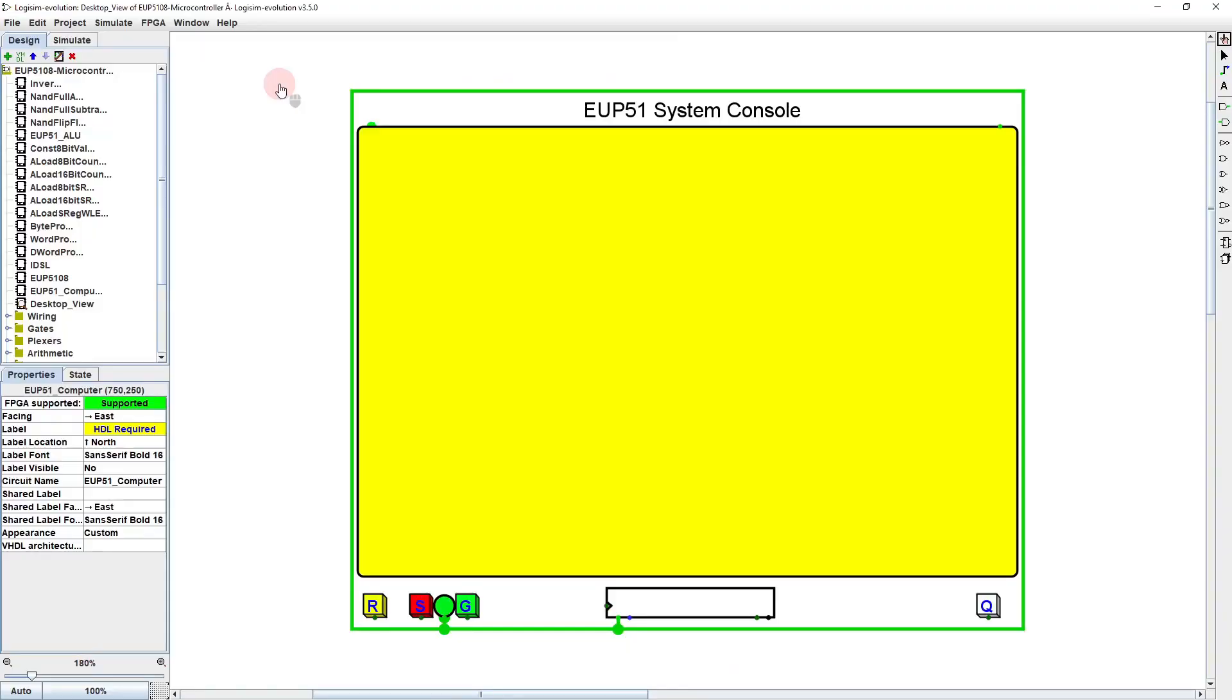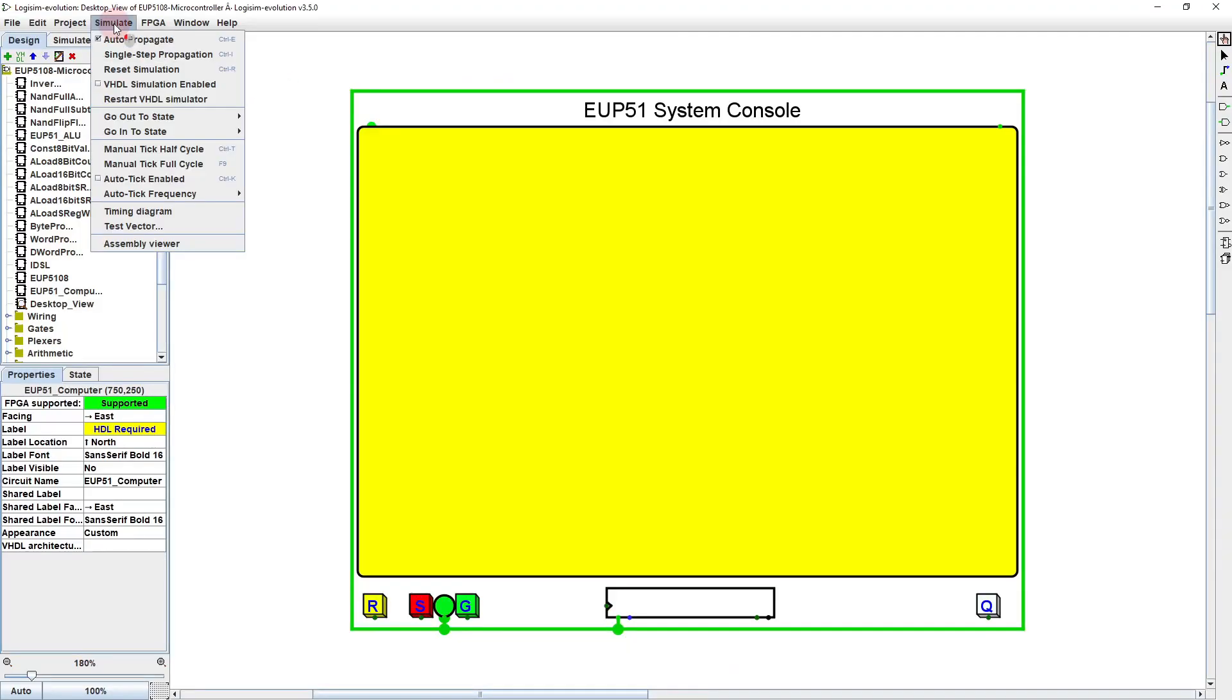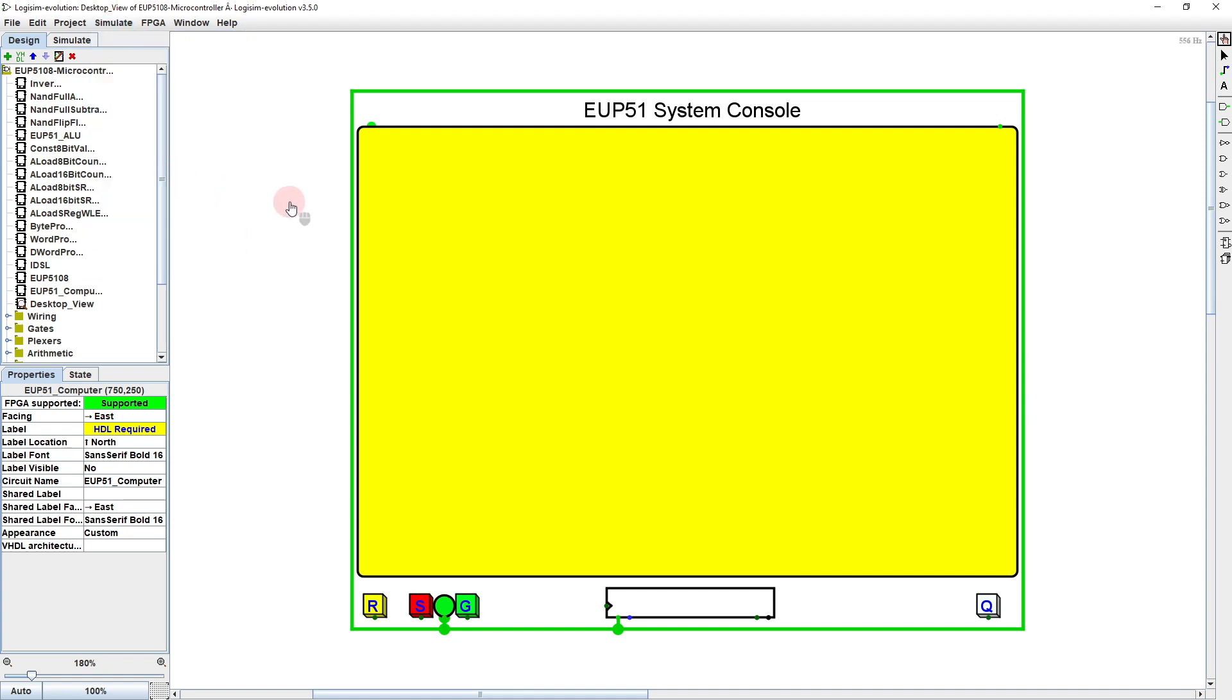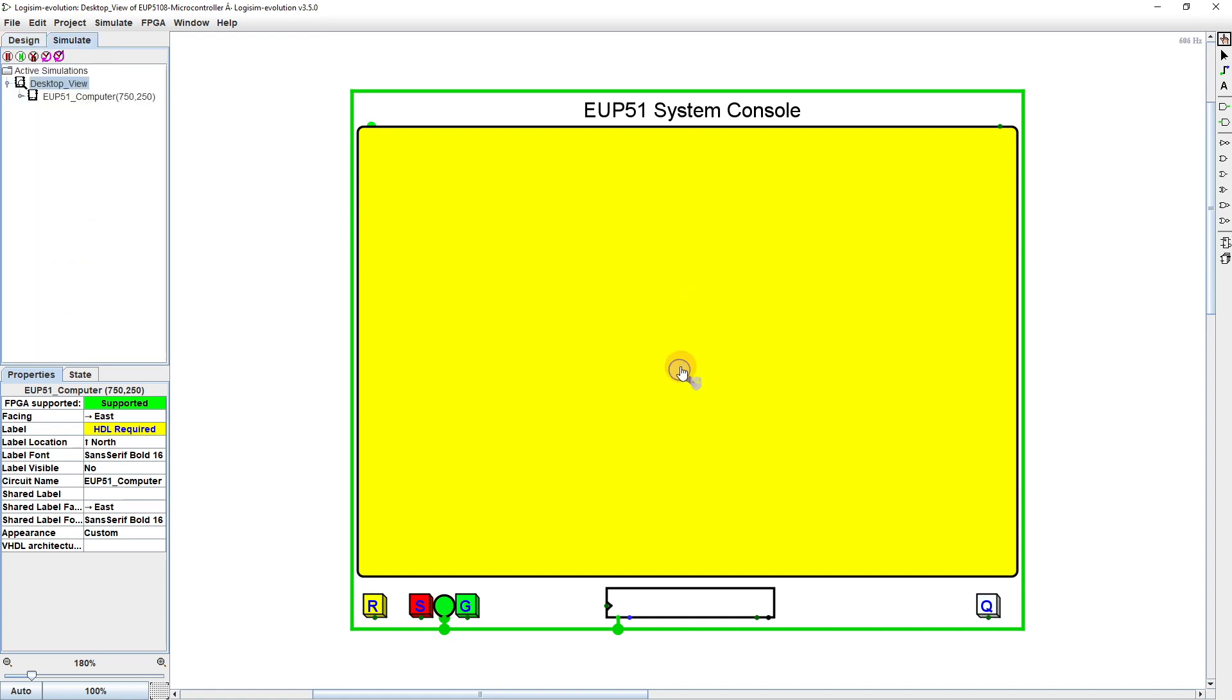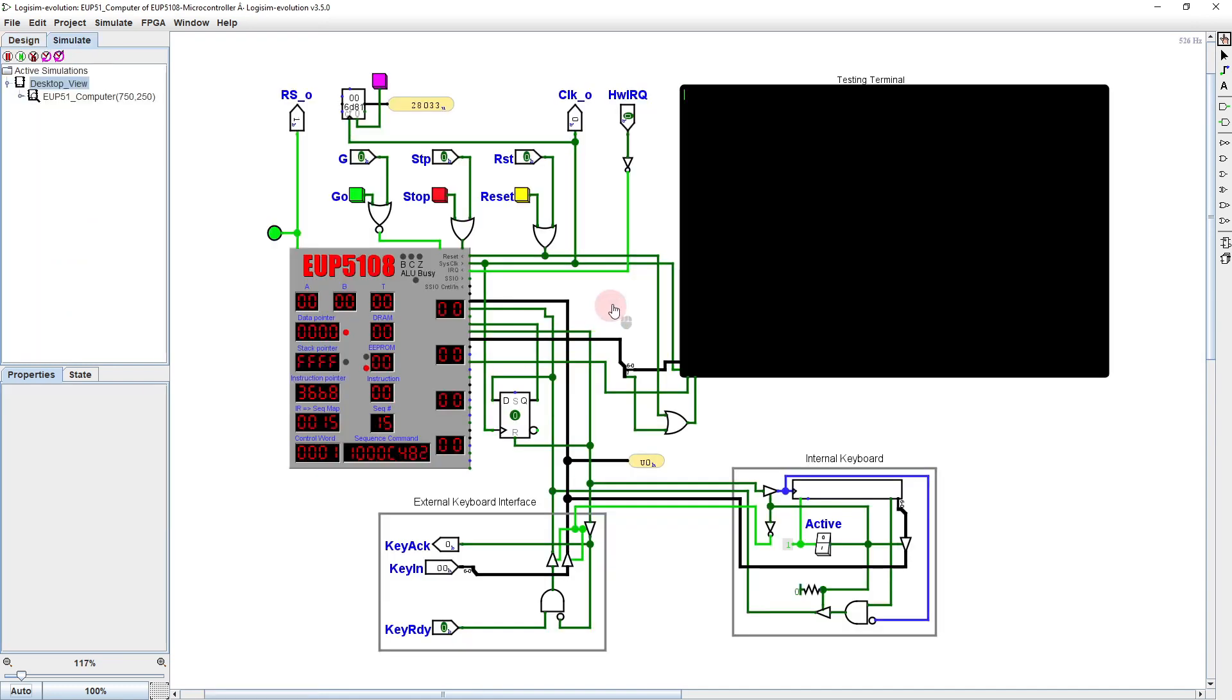Bringing up the UP5108 image in Logisim yet again, we start out in the desktop view, and hitting CTRL-K to start the timer, we see that nothing at all is on screen. Opening up the case, we see that the instruction pointer is constantly increasing, and very little else is going on.